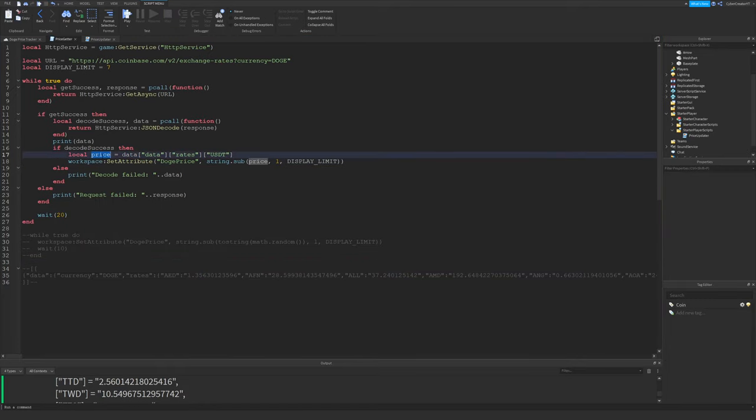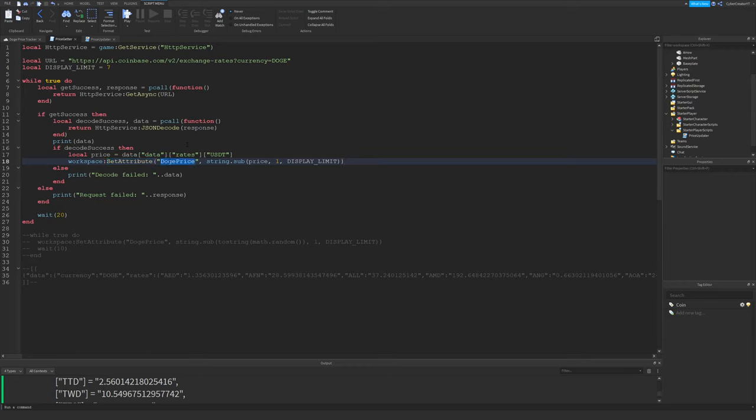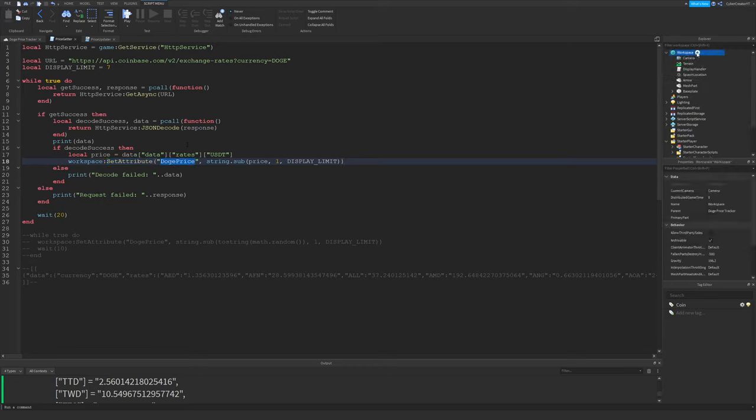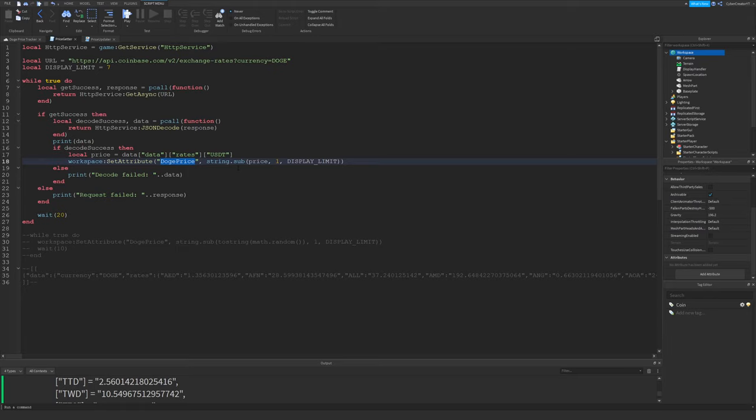Once we get the price of Dogecoin, we'll set the workspace attribute DogePrice to the current price of Dogecoin. And you could put this on anything, I just decided to do with the workspace because that's easy. So this is a new feature, attributes. If you haven't seen my video on that, be sure to check that out. But we're going to create and set an attribute called DogePrice for the workspace. So if you go over to workspace, click on it, scroll to the bottom, you'll see attributes. I'm basically just adding an attribute called DogePrice, just extra information that you can add to any instance in Roblox.